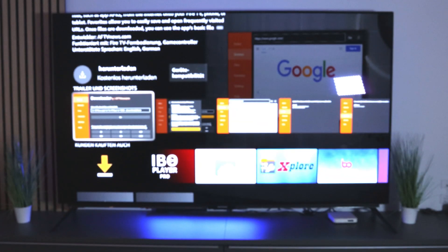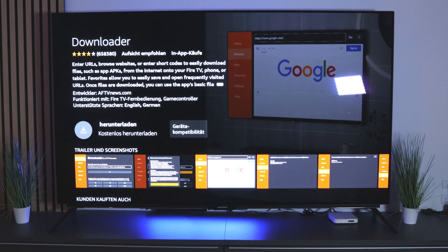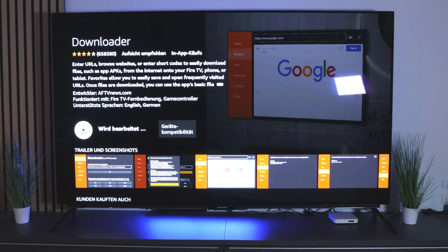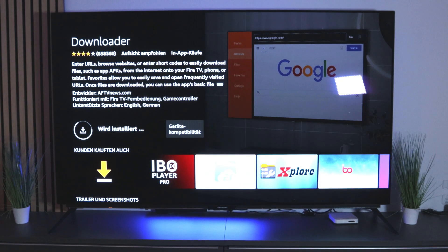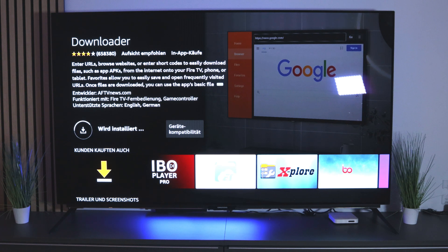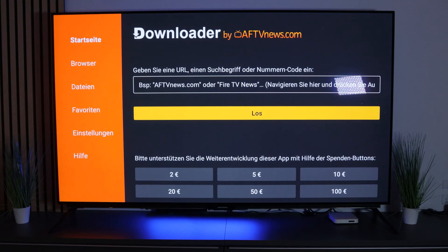The Downloader app is free of charge. Select it and it will begin downloading. Confirm with OK and it will now be installed. It goes pretty fast, and once done you can open the app. On the home page you'll see the browser, files, favorites, and more.